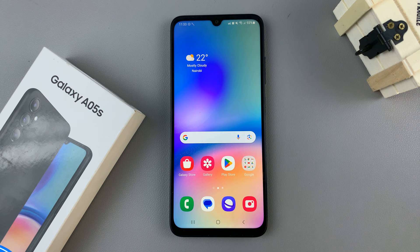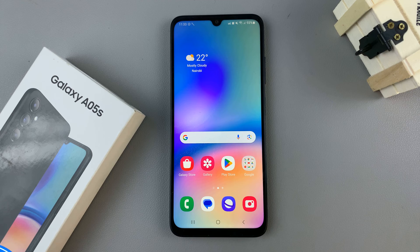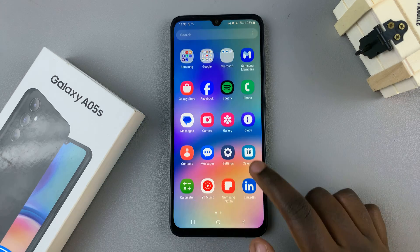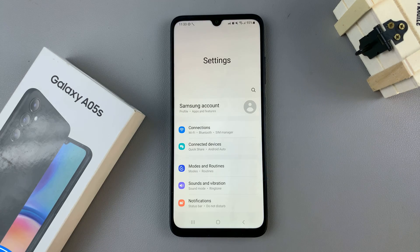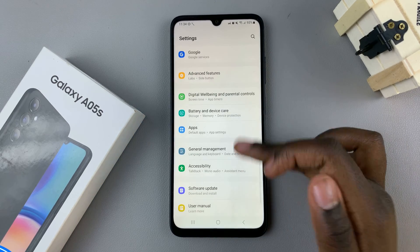In today's video, I'll be showing you how to change the default messaging app on your Samsung Galaxy A05S. The first step is to open the Settings app, and in the Settings main menu, scroll and look for Apps.